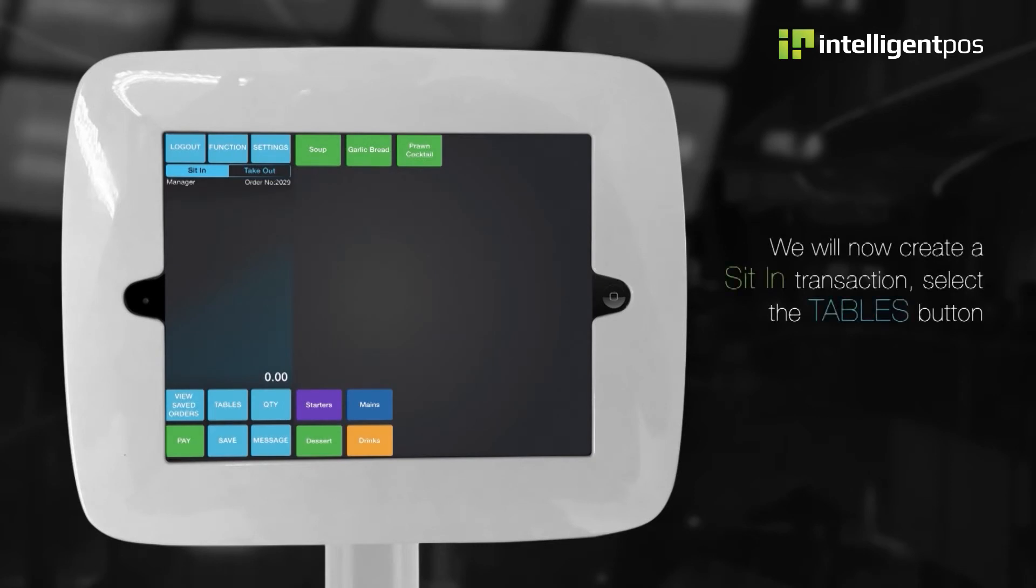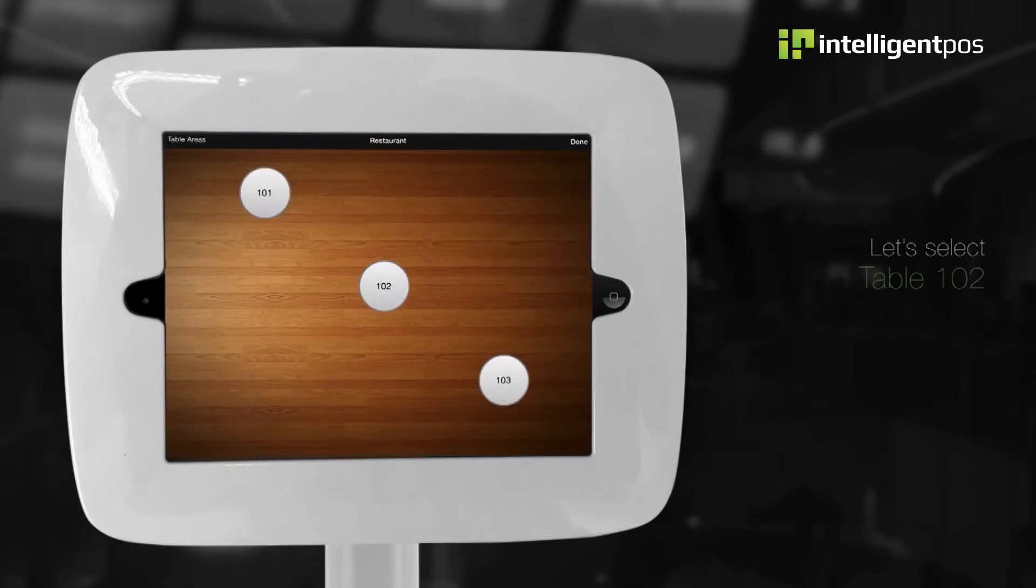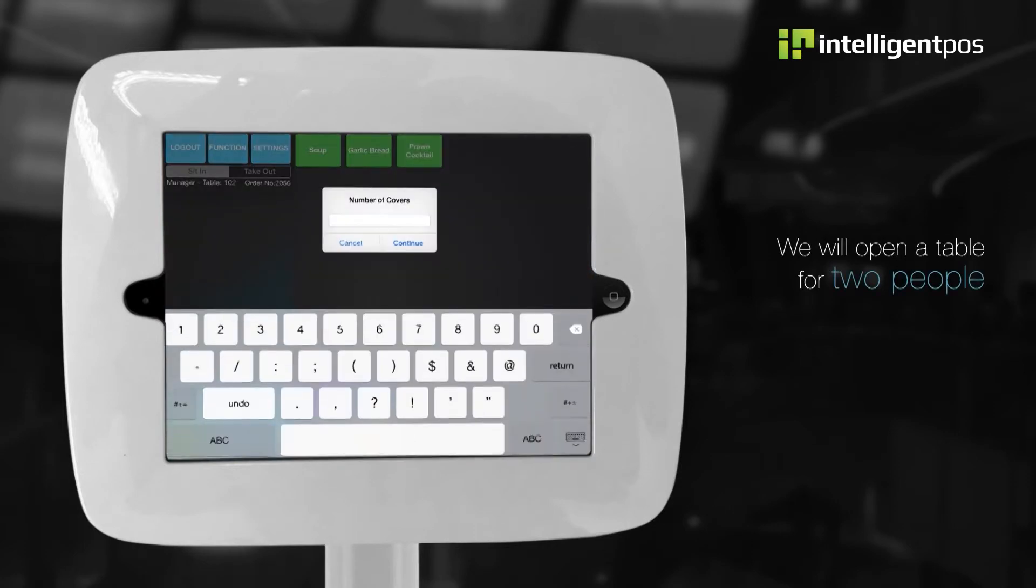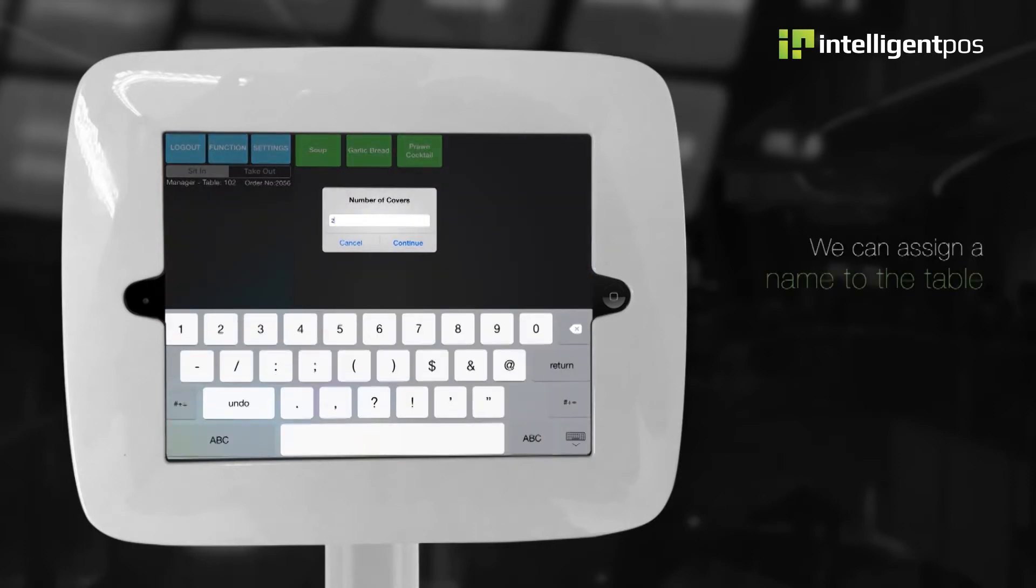We will now create a sit-in transaction. Select the tables button. Let's select table 102. We will open a table for two people. We can assign a name to the table.